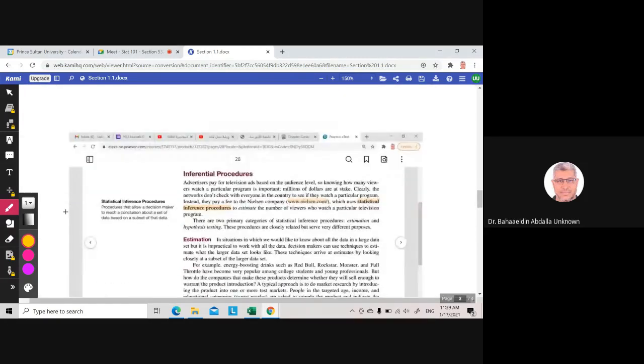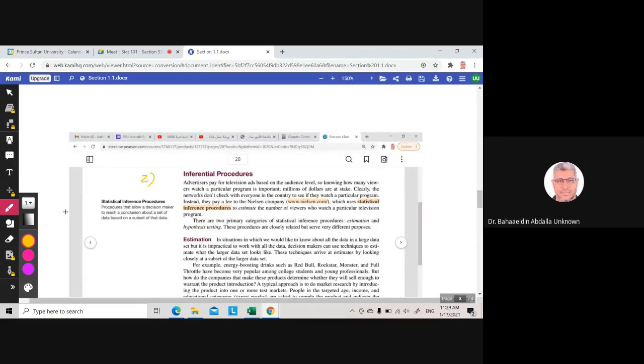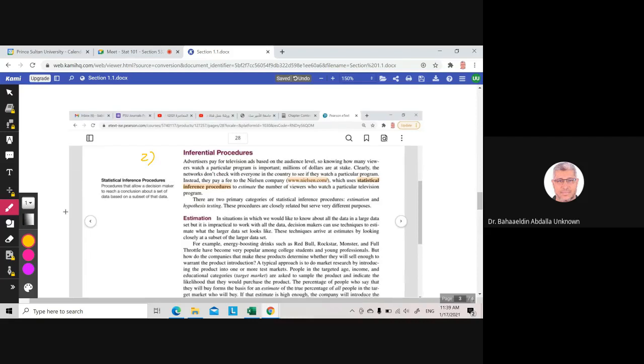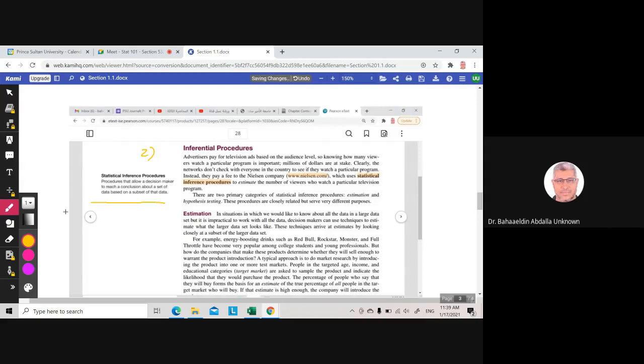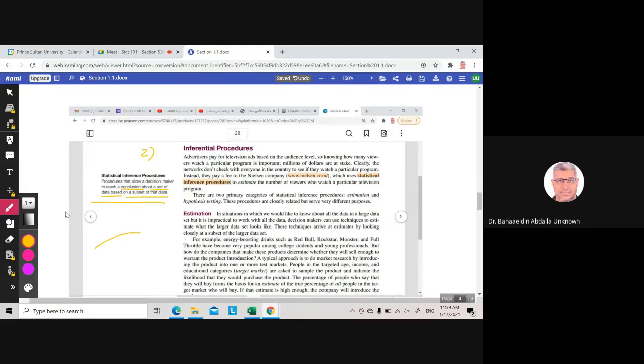The second part of statistics is inferential statistics. We use inferential procedures—procedures that allow a decision maker to reach a conclusion about a set of data based on a subset of that data. In this set of data, here, population—this is the population. Here we now choose a sample.